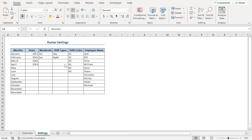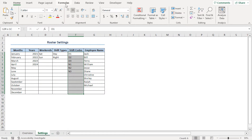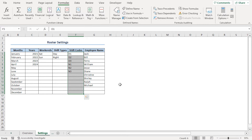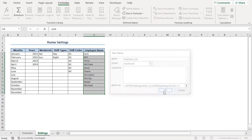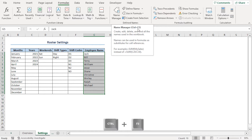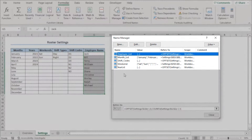Similarly, I'll define two other dynamic named ranges for shift codes and employee name. I'll select F5 to F16, go to the Formulas tab, click Define Name, type shift_codes, insert my formula in the Refers To field, and click OK. Lastly, I'll select G5 to G16, click Define Name, rename it to employee_list, insert my formula, and click OK. We've created all the named ranges for our roster. We can click Name Manager or use Ctrl+F3 to view all the dynamic and static named ranges created so far.